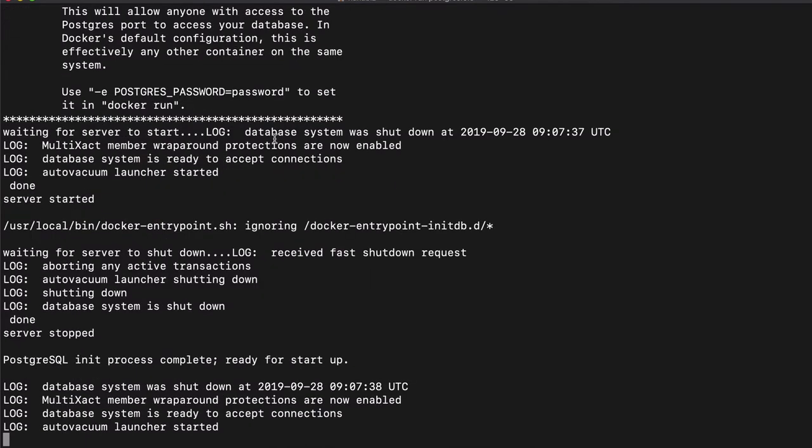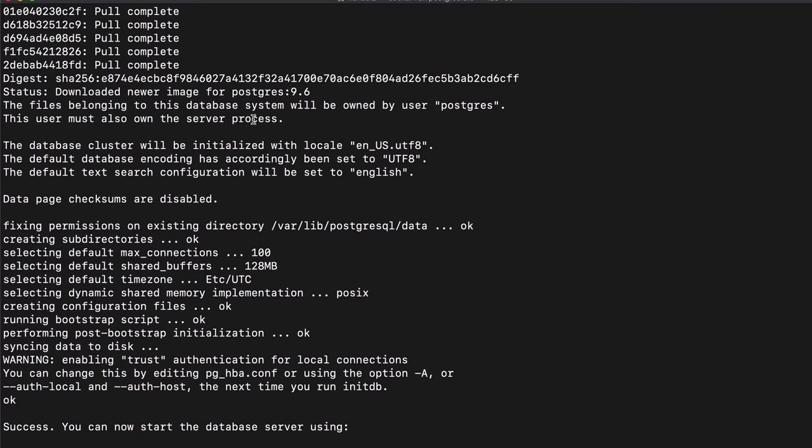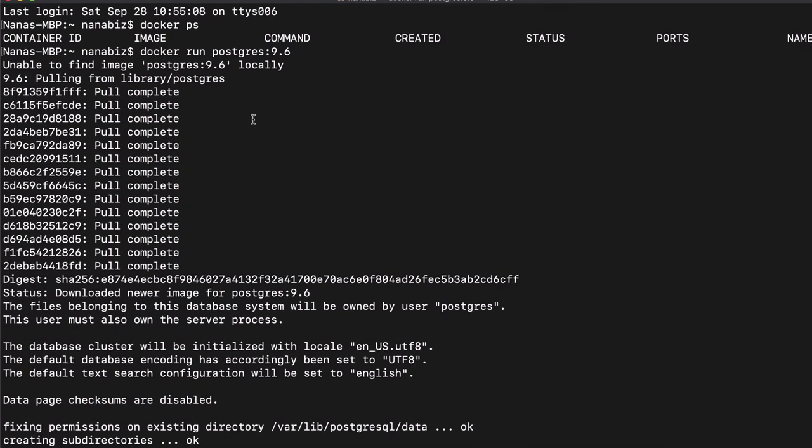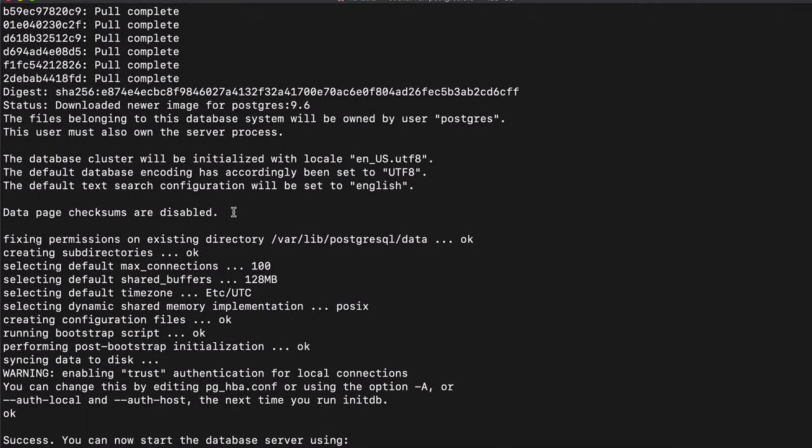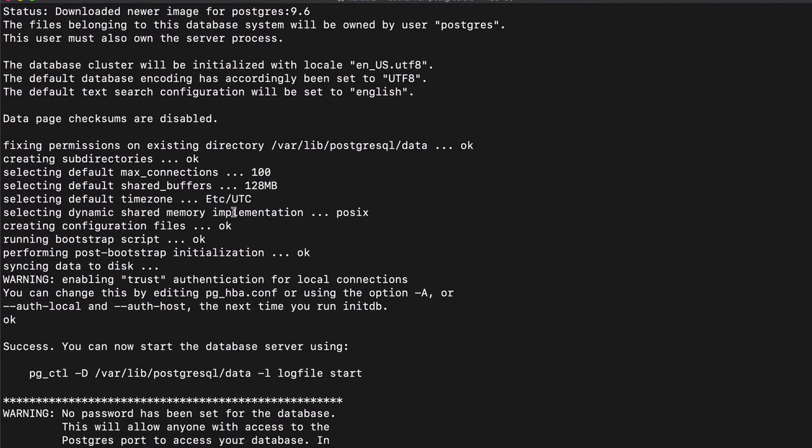So now you see that it's already logging because this command that I ran here, the Docker run with the container name and version, fetches or pulls the container but it also starts it. So it executes the start script right away as soon as it downloads it.